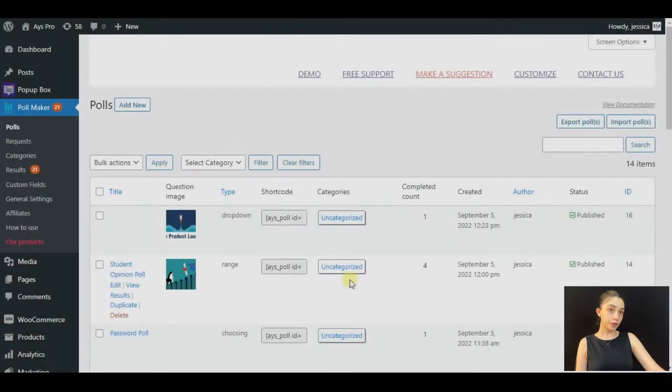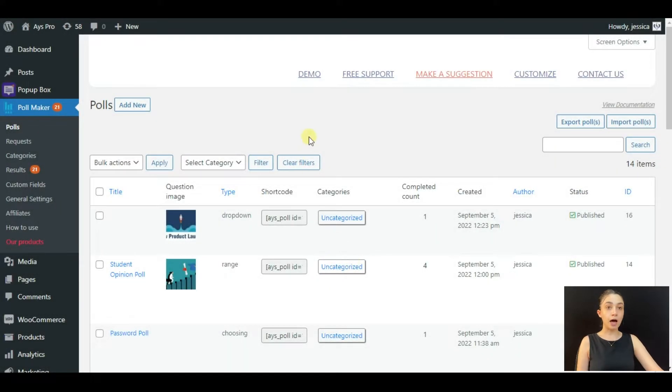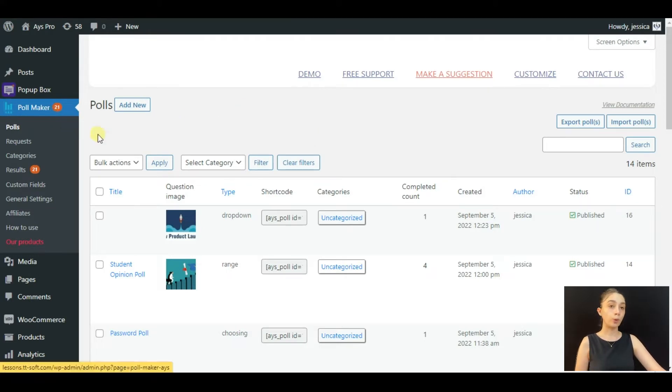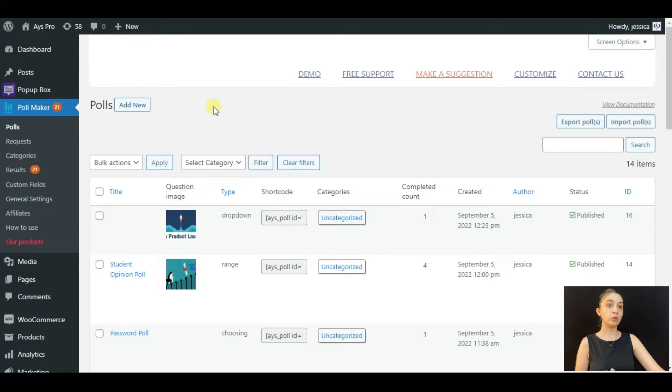Hello my dearest WordPress lovers. In this tutorial, we are going to create a simple poll popup that you can display in your WordPress website. So stay tuned. Let's start. In order to create our simple poll, we are using the Poll Maker plugin. In order to start creating, you need to click on Add New. However, I have pre-made one to save your time.